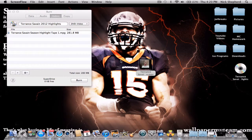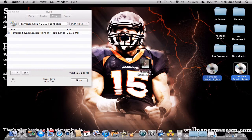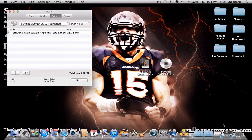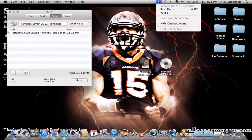Okay, now that the disc is done burning, you should get a disc with the name that you put it under. So yeah, it's pretty easy. If you have any questions or comments, just put it in the comments and I'll reply to you.